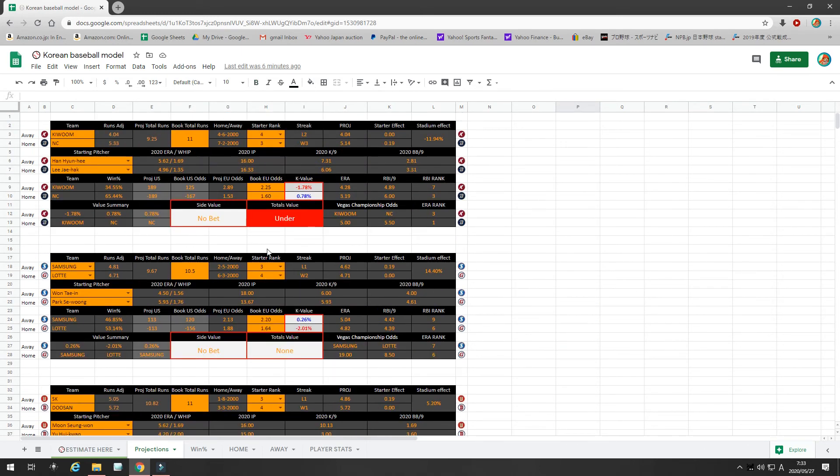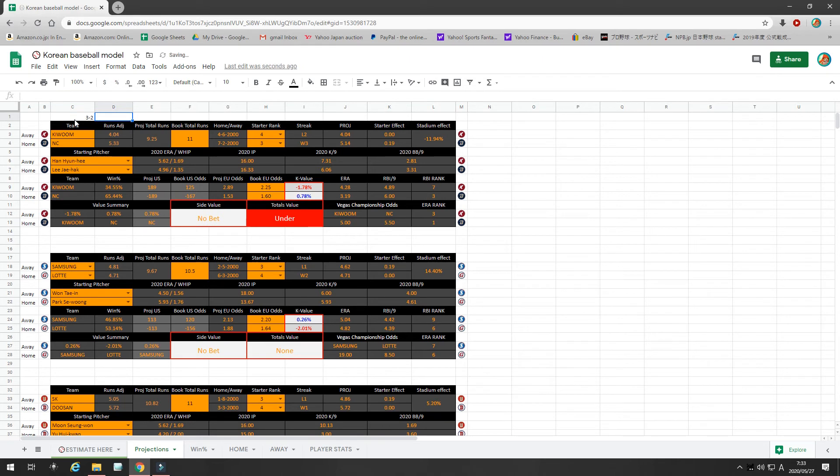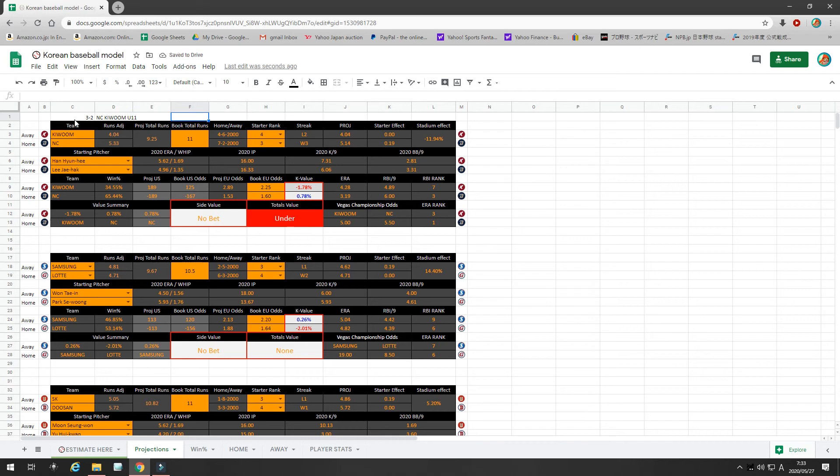So, today, my only bet is the, right now our record is 3 and 2 because we won yesterday. So, today my bet is NC and Kewoom under 11. Under 10.5 is also acceptable. One more bet I'm going to make is I'm going to bet NC on a three-way money line.